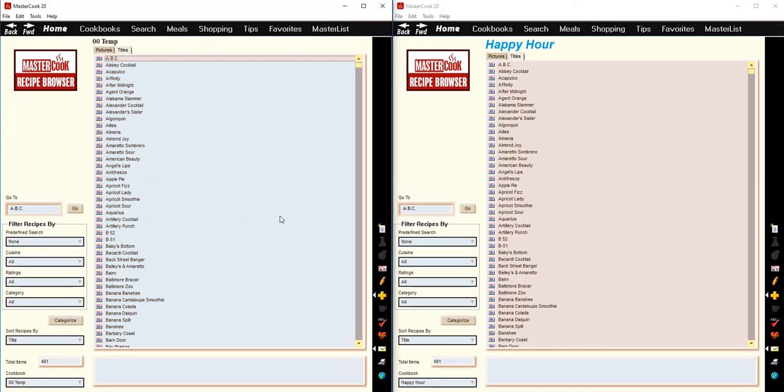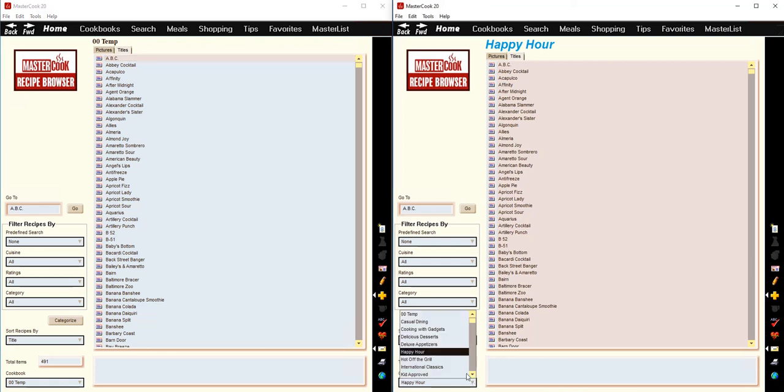An easy way to navigate to a different cookbook is to use the menu down here in the lower left to just select a different cookbook.